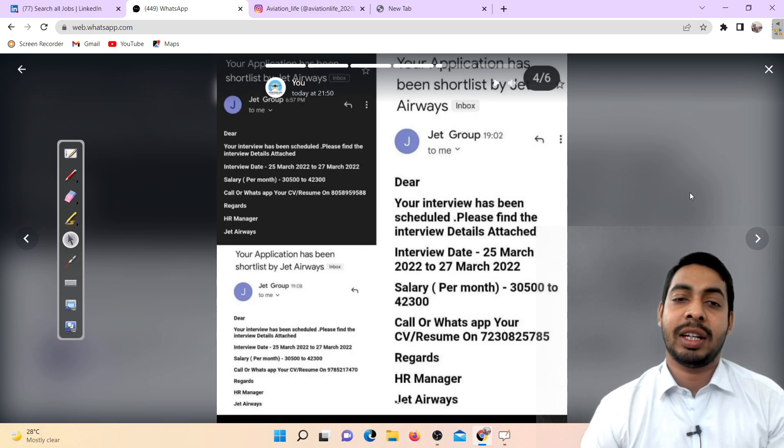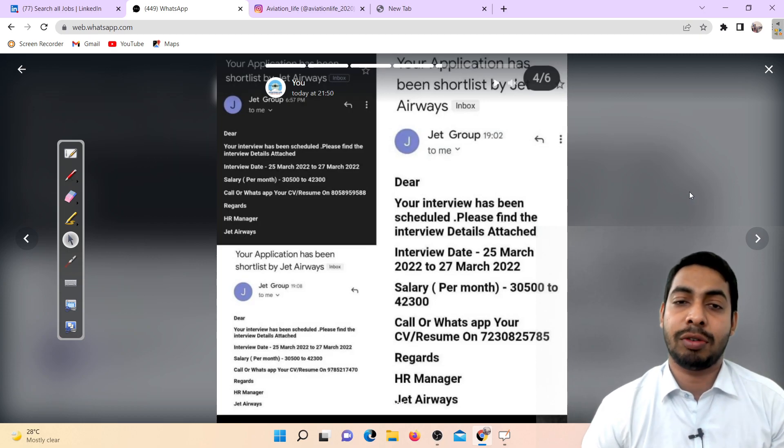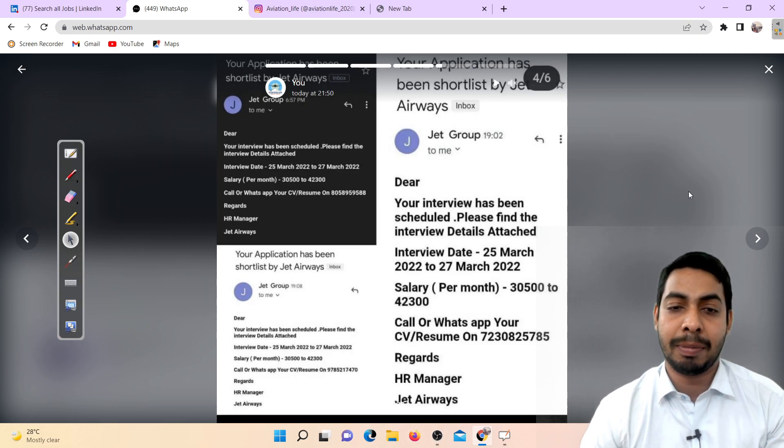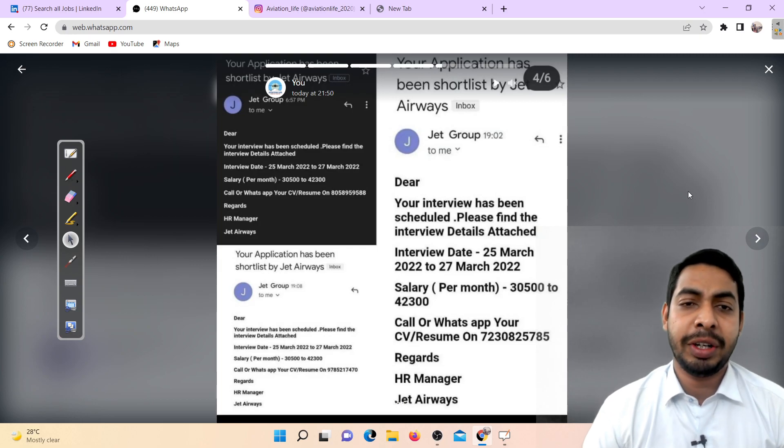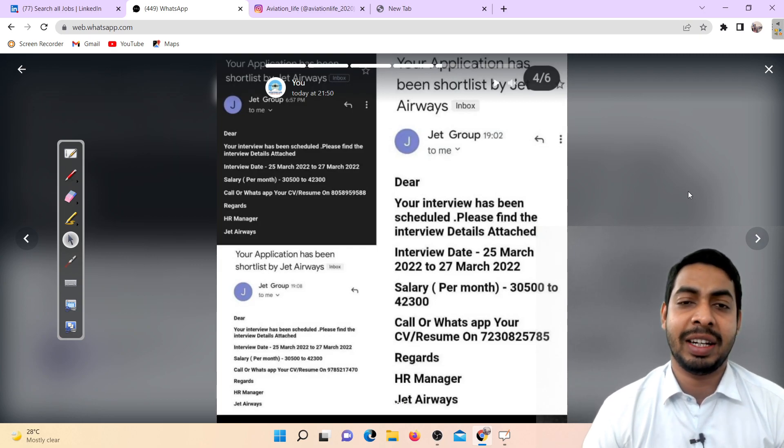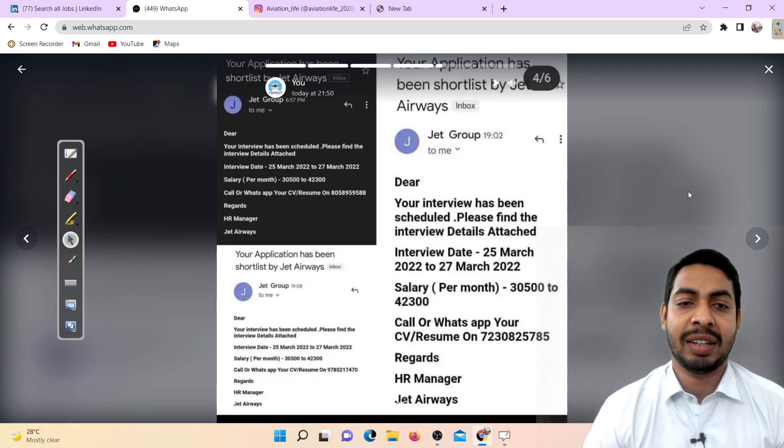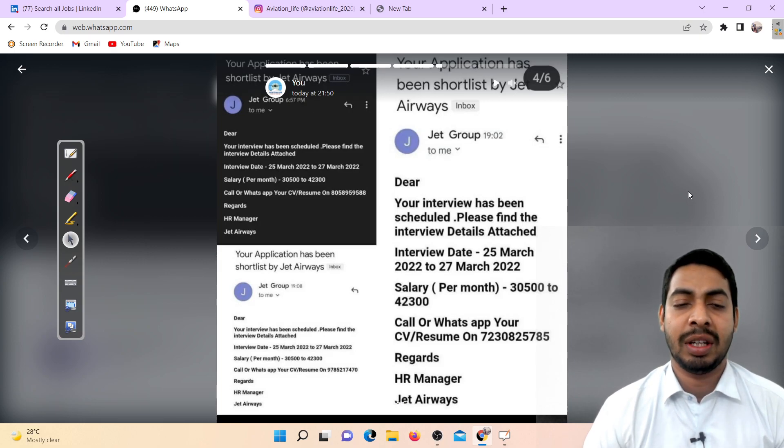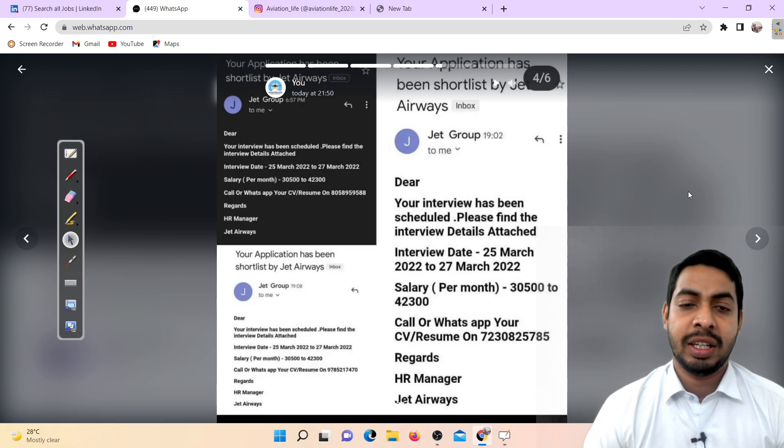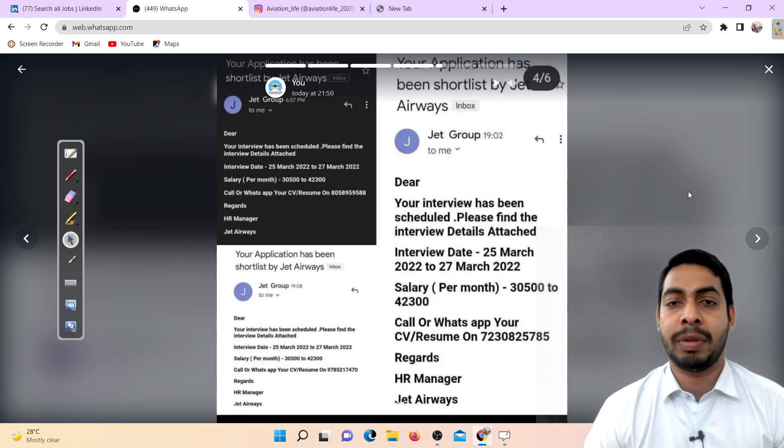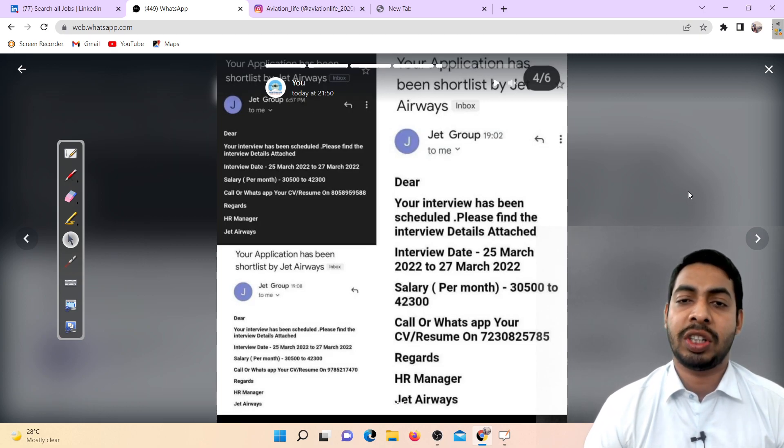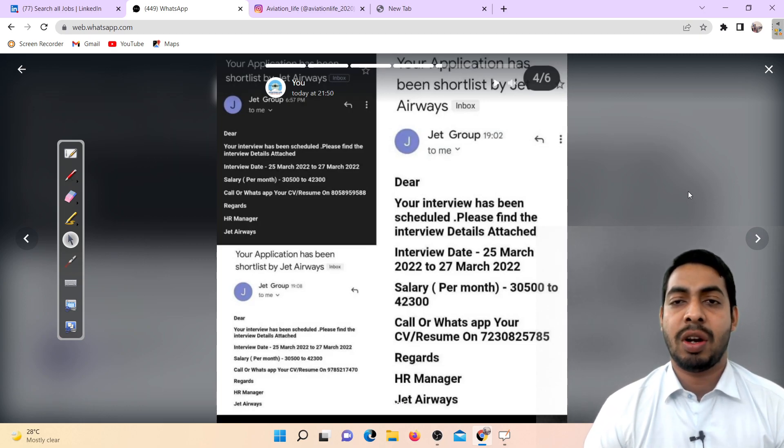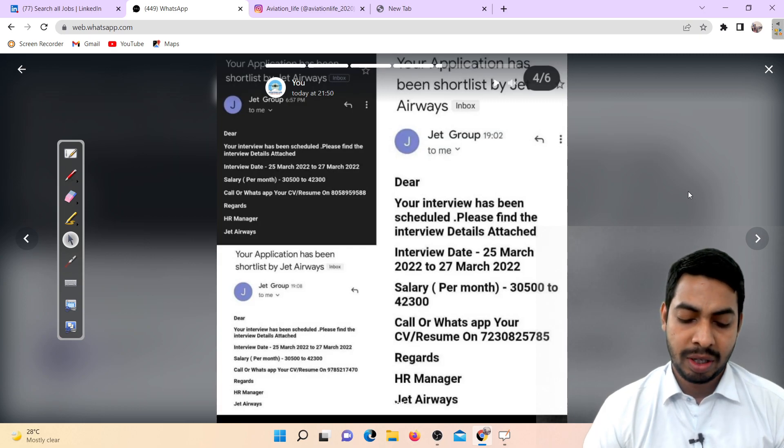Please find the interview date attached, salary 30,000 rupees, WhatsApp on your resume on this number. First one has different number and the other one has different number. So what's going on? Don't share your resume with anyone.